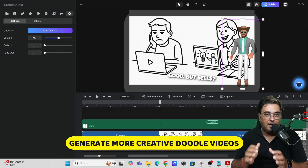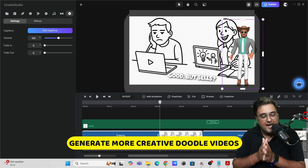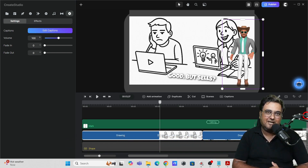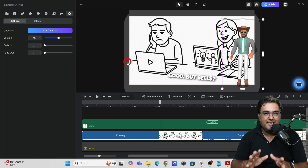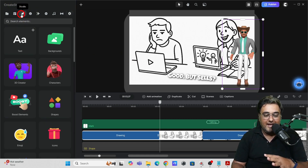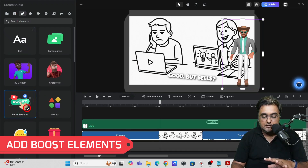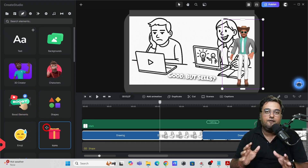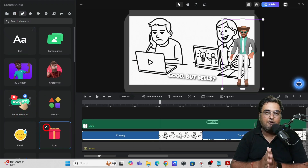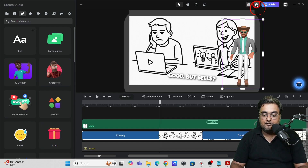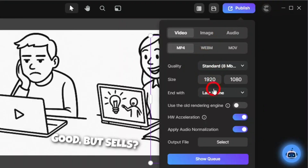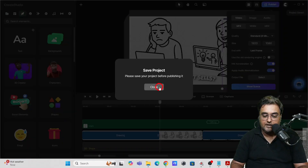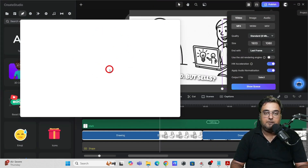That's how easy this tool is — you can create some amazing doodle videos with your own touch of customization. The options are endless: shapes, boostable elements, emojis, icons, and more. Once your video is done, click 'Save,' then click 'Publish.' You can publish in 4K resolution — just select your destination folder, click 'Save,' and boom, it's published. You can create unlimited videos with this.